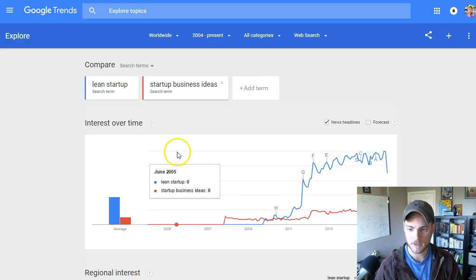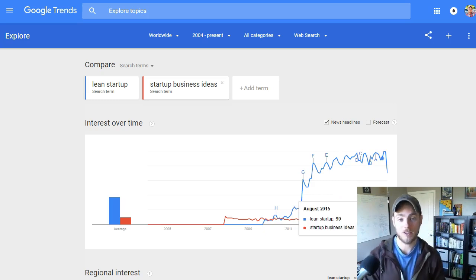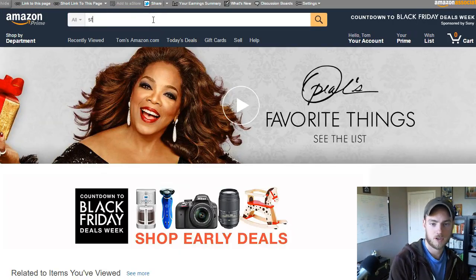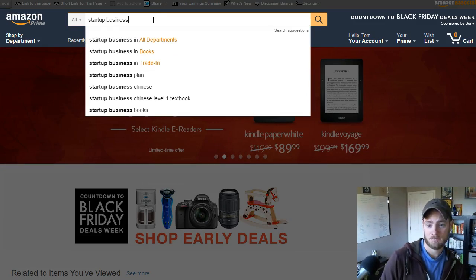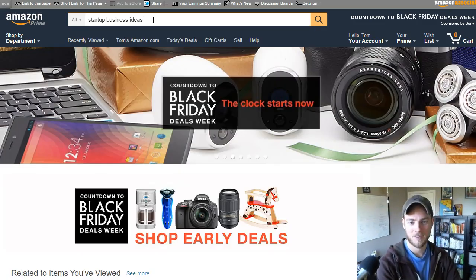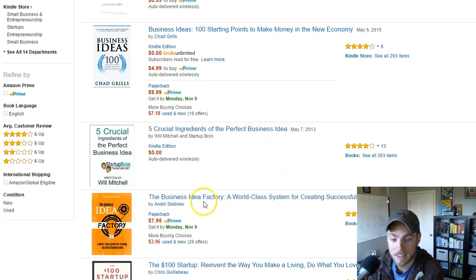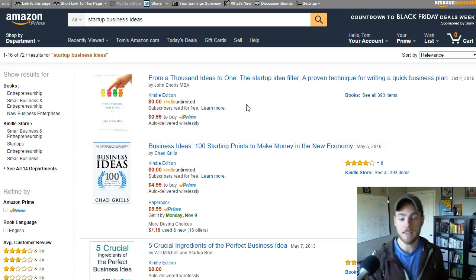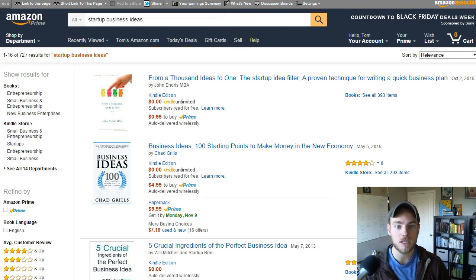Looking at 'startup business ideas' in Google Trends, it's growing — which is good. This would be a very long tail keyword you could take advantage of. Going back to Amazon and searching 'startup business ideas,' we see results like 'Business Ideas: From a Thousand Ideas to One,' 'The Startup Idea Filter,' and others. If I had the term 'startup business idea' in my listing, I could potentially rank when somebody searches this — it's definitely a long tail keyword, so I'm not sure how useful it is, but it's something to think about during keyword research.